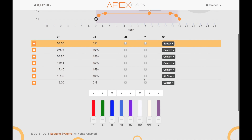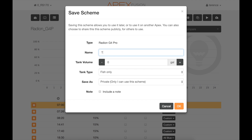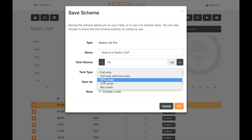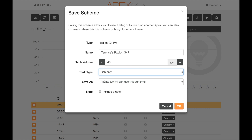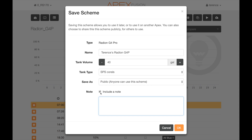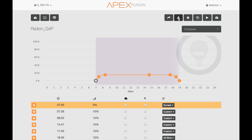Here I am at the configuration for my Radeon — you can see it's a Radeon G4 Pro. I select this icon, and now I can put in a very descriptive name so people can find it in text searches. Then I enter my tank volume — in this case 40 gallons — and select the tank type, whether mixed or SPS, which is another way people can find your aquarium in the list. I can save it as private if I want to keep it to myself, or share it with others. Finally, I can add a descriptive note so others have more information. I select OK, and there you have it. Now we can go to our saved schemes and see it's saved.